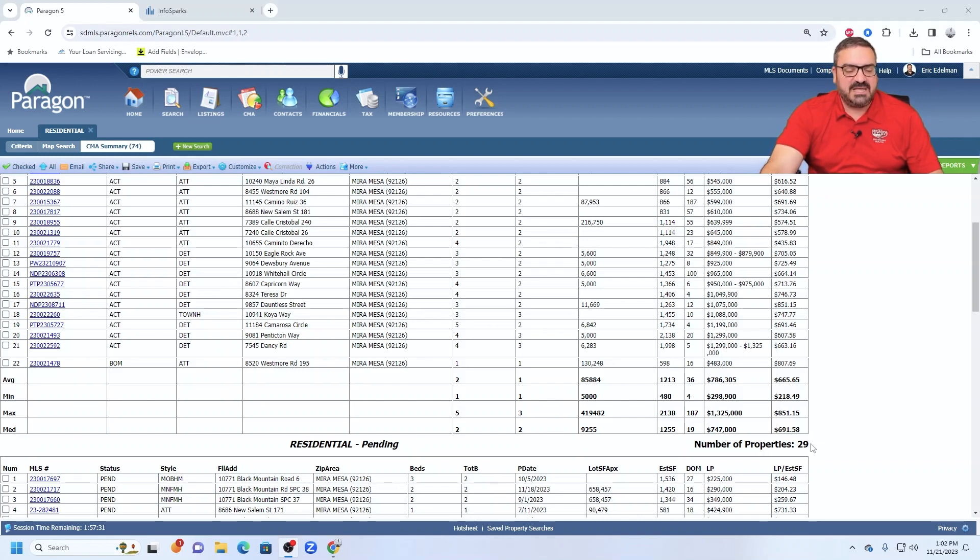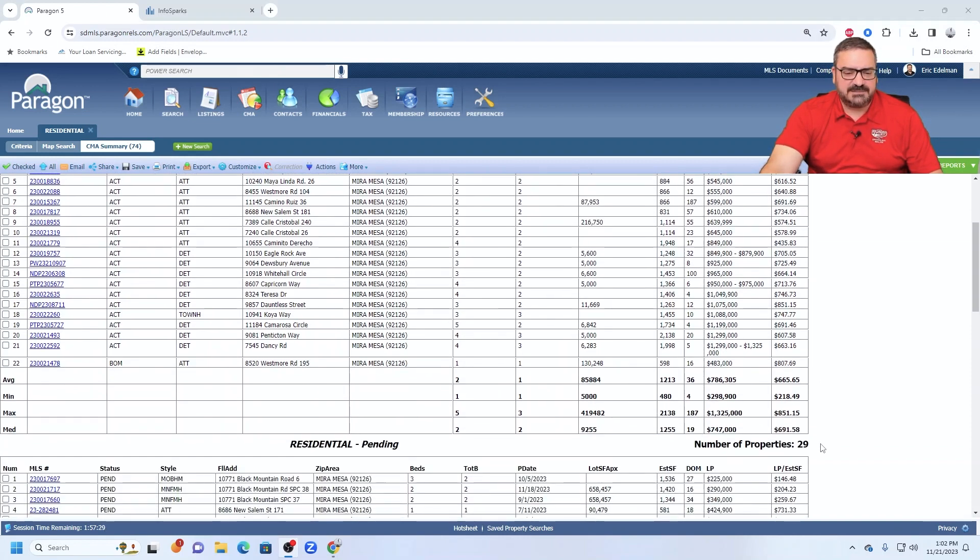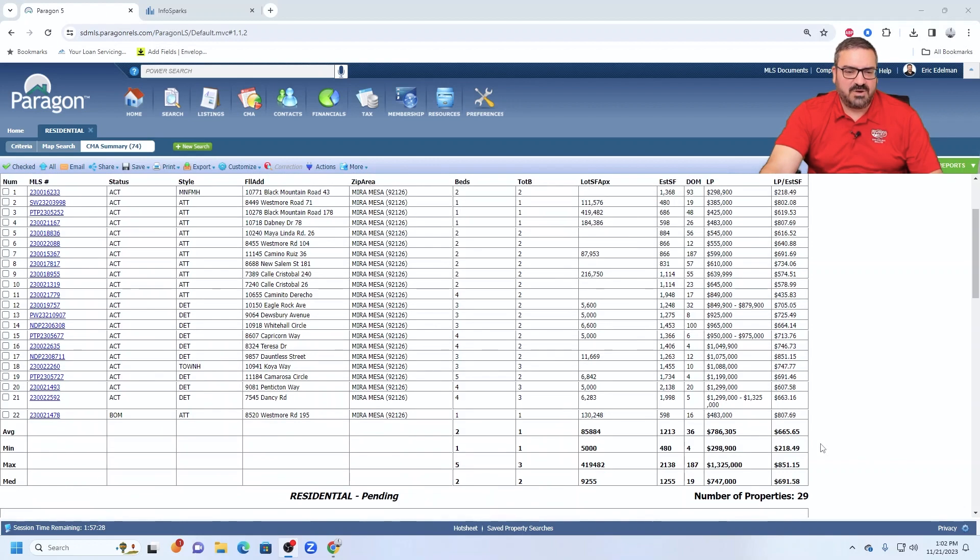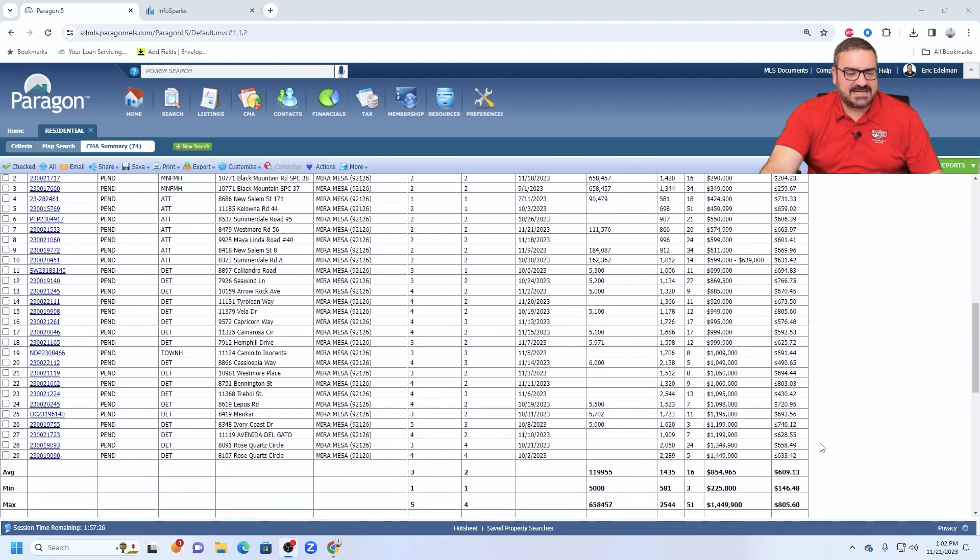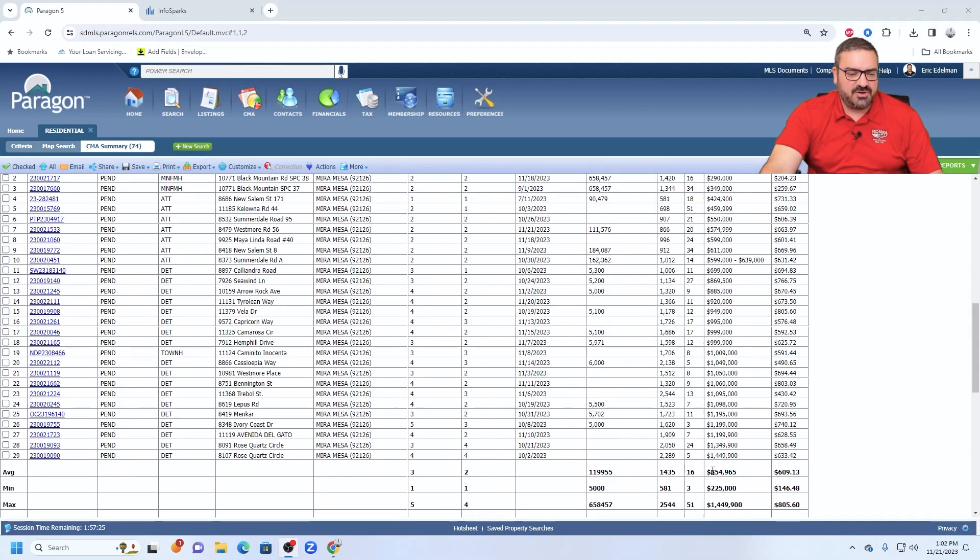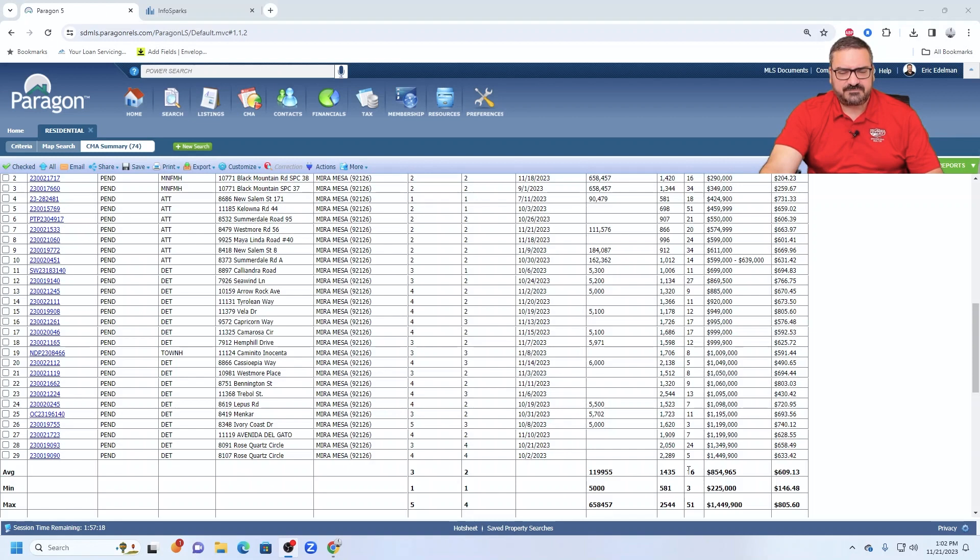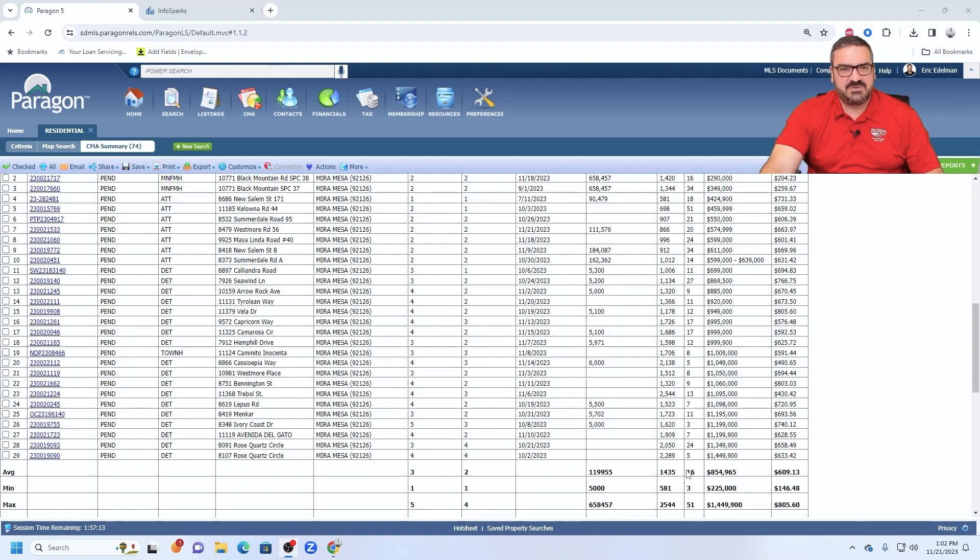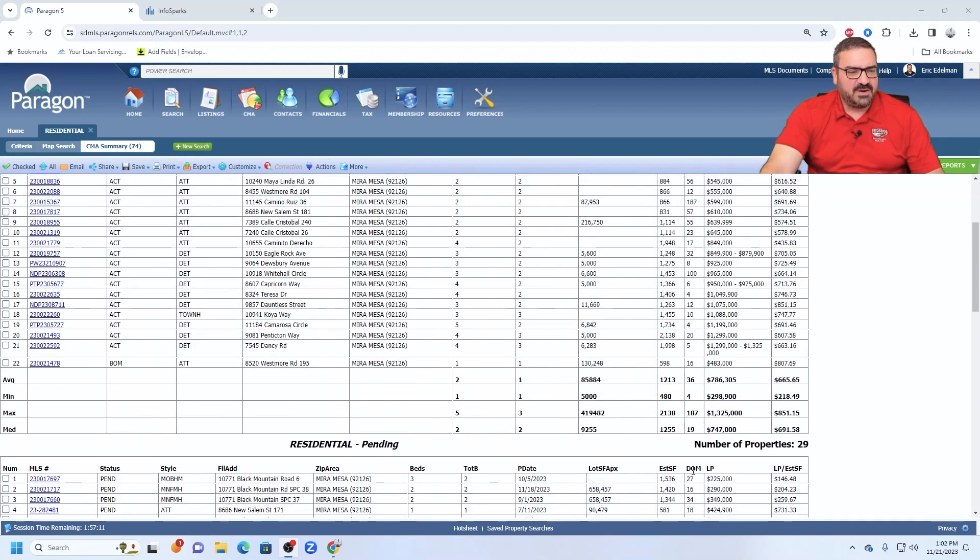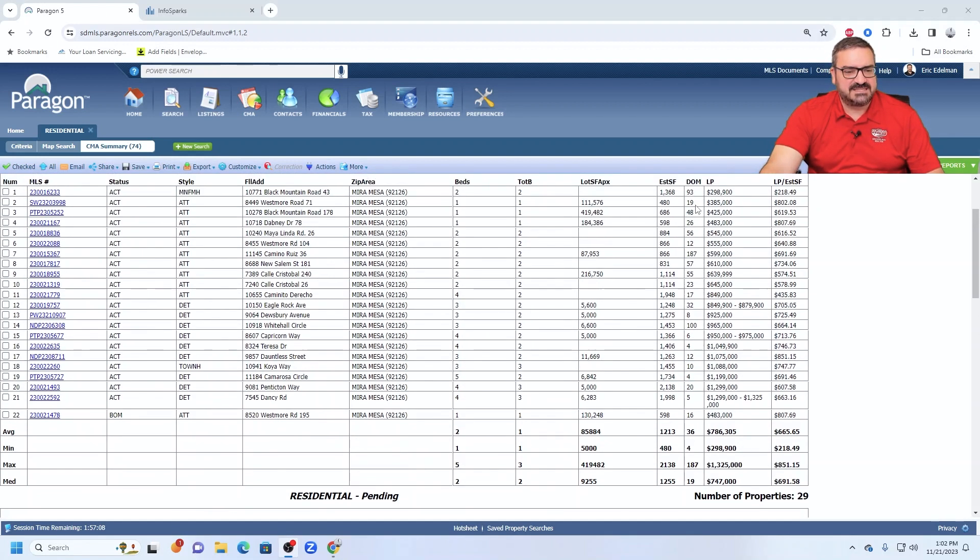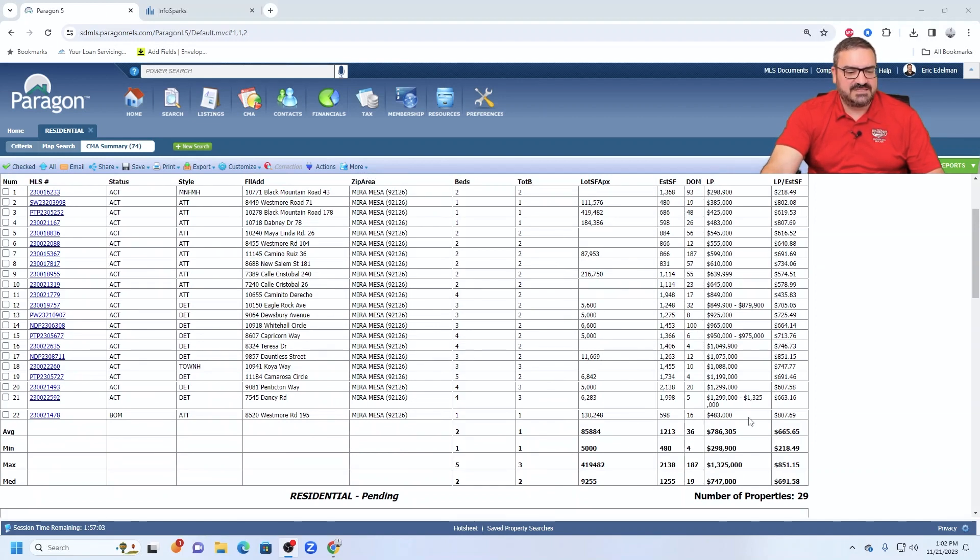29 pending, which is roughly the same number as the active, although the pending market time is only 16 days. So properties that are coming out that are attractive properties at fair market prices seem to be selling very quickly while some are sitting. And there are certainly a couple in this active column that are huge high market time offenders that are working on this average.